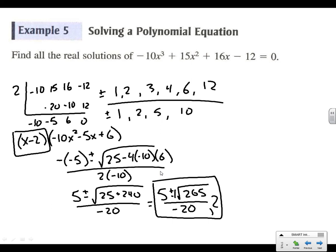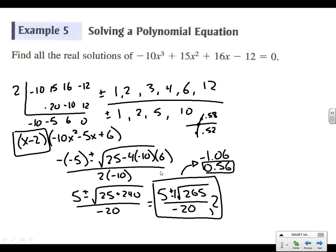Those are all of our zeros for example 5. Let me check the book — that's exactly what it has. The book converts to decimals: approximately negative 1.06 and 0.56, which matches what we saw on the trace when it crossed between 0.52 and 0.58. So 0.56 makes sense. We have all three answers.